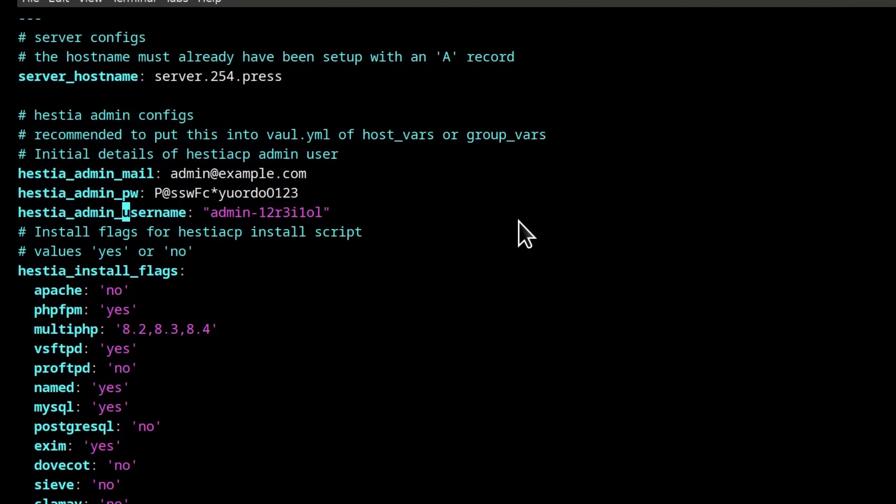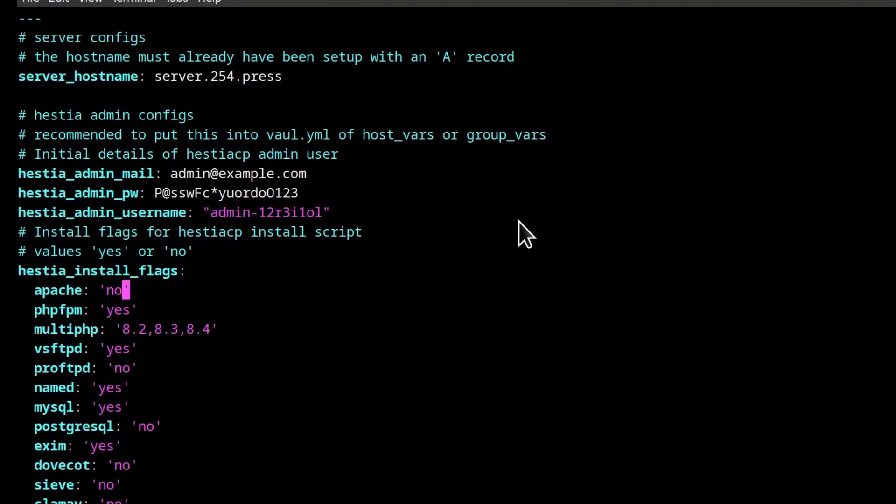This was added, this is a feature that was added recently in Hestia CP allowing you to change the admin username. So that's what I've added there. The admin username, you can change it and make it whatever you want.